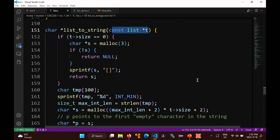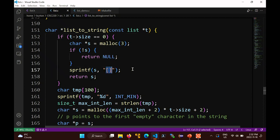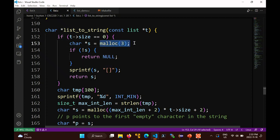More precisely, I need a char array that can store the contents of this list. We start with the simple case: if the size of the list is 0, just return a pair of square brackets and the null terminator - a string of size 3: opening bracket, closing bracket, null terminator. sprintf will put the null terminator in for you.